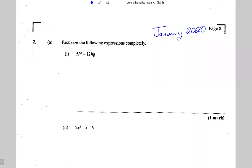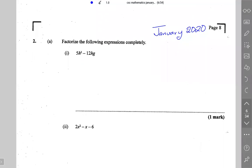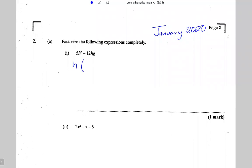When someone says factorize, the first thing you should do is see if there is a common factor. There are two terms in this expression and the letter common to both is h, so I'm going to put h outside the bracket and divide all the terms by h. h into 5h squared is 5h.